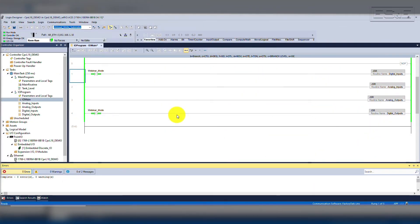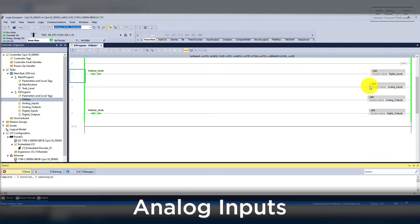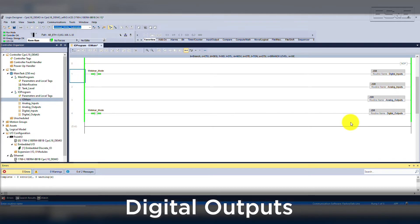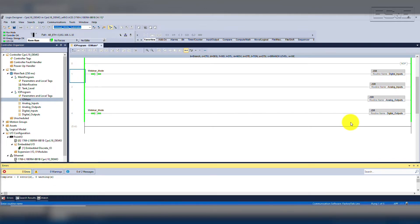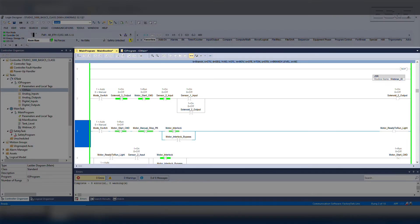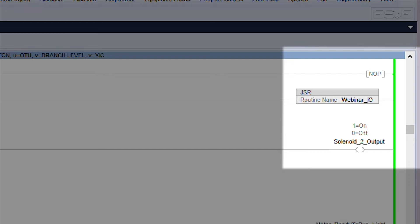The scan sequence will scan digital inputs first, then analog inputs, analog outputs, and digital outputs last. I have created an extra tag that prevents the JSR from executing the code for the purpose of webinars and training. We will select the tag and press Ctrl-T, which will toggle the tag since it is not being overwritten by any other code. The majority of our code will be done in the main routine. Inside the main routine, I have a JSR jumping to the function block routine called Webinar I/O.